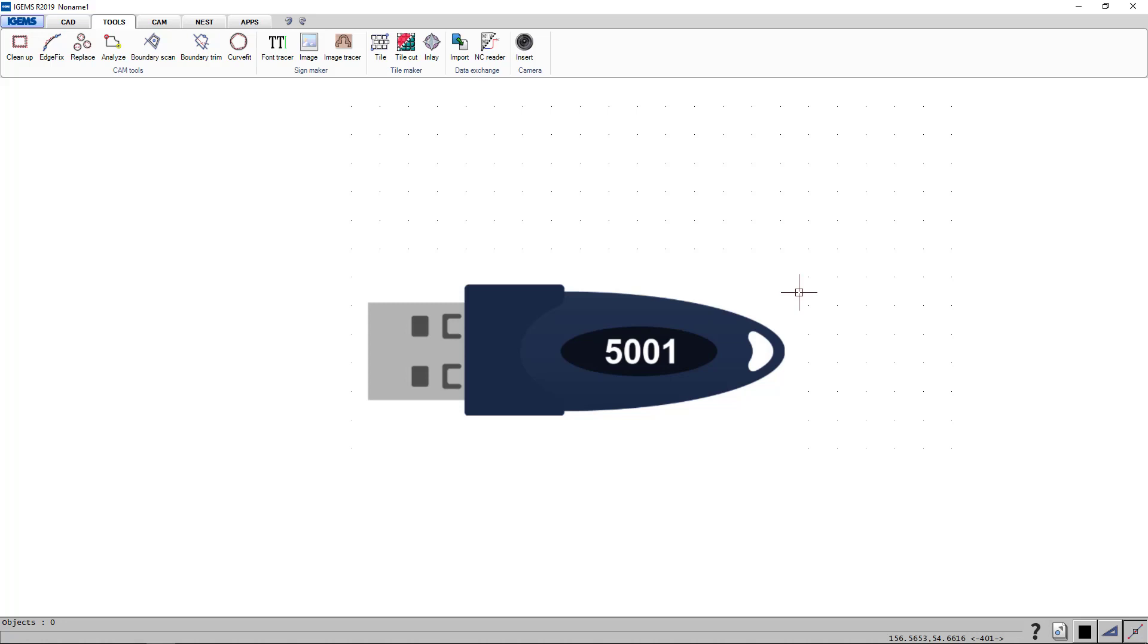Friends, welcome back to another video of iGems CAD CAM. It is great to have you here. In this video I will show you how you activate your subscription license.